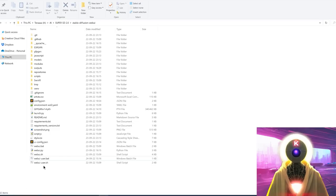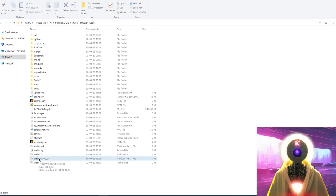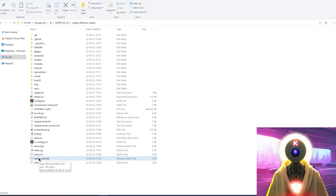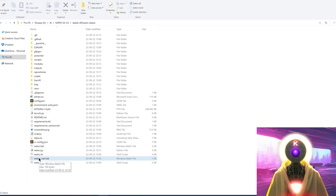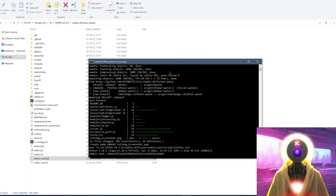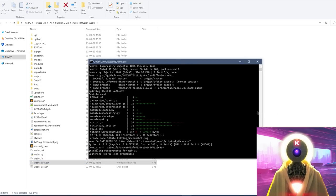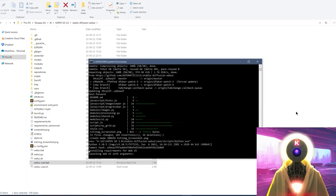Now, as you can see, since we added the 'git pull' command to the webui-user.bat file, when I double-click on it, it will launch the automatic update. This way you don't have to type 'git pull' ever again.